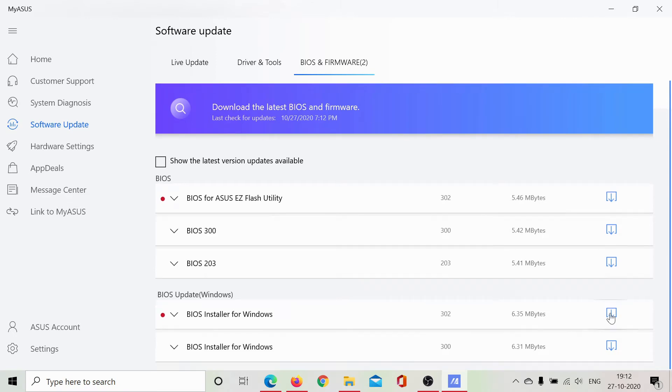Once I have downloaded it as a zip file, I can run it and update the BIOS. Though in my computer, it keeps checking and downloading the latest version from time to time.